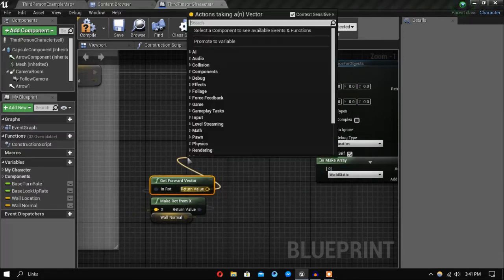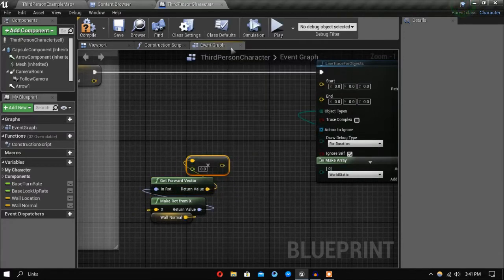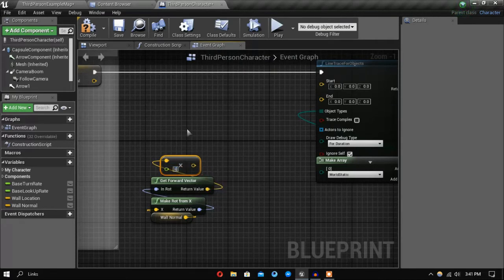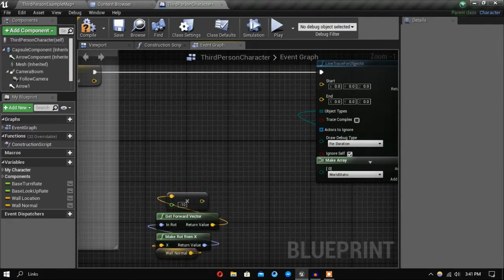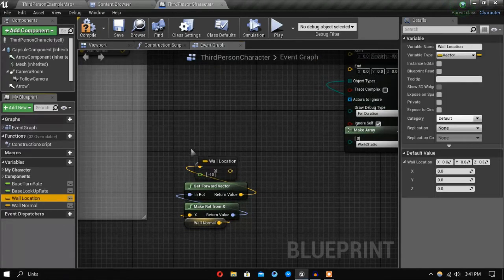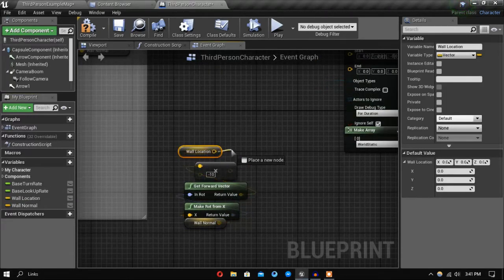Multiply the forward vector by a float — we want to multiply it by minus 10 — and then add that to our wall location.